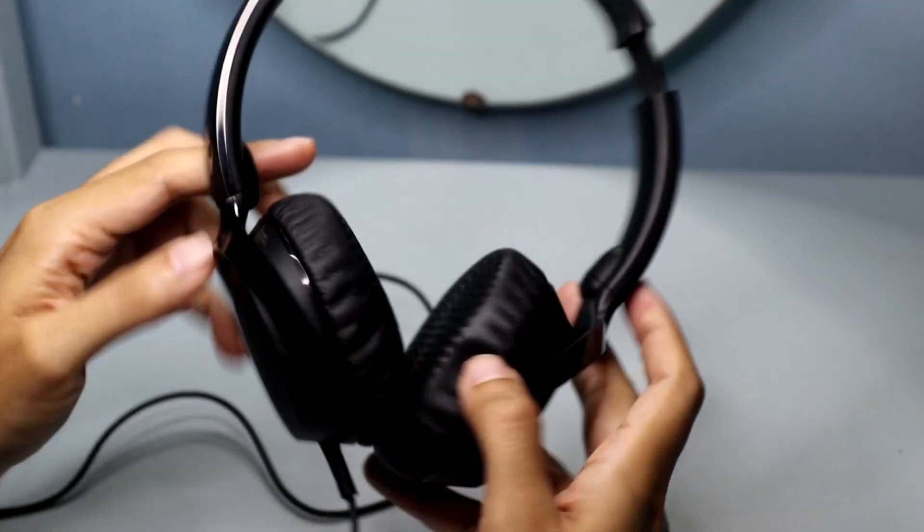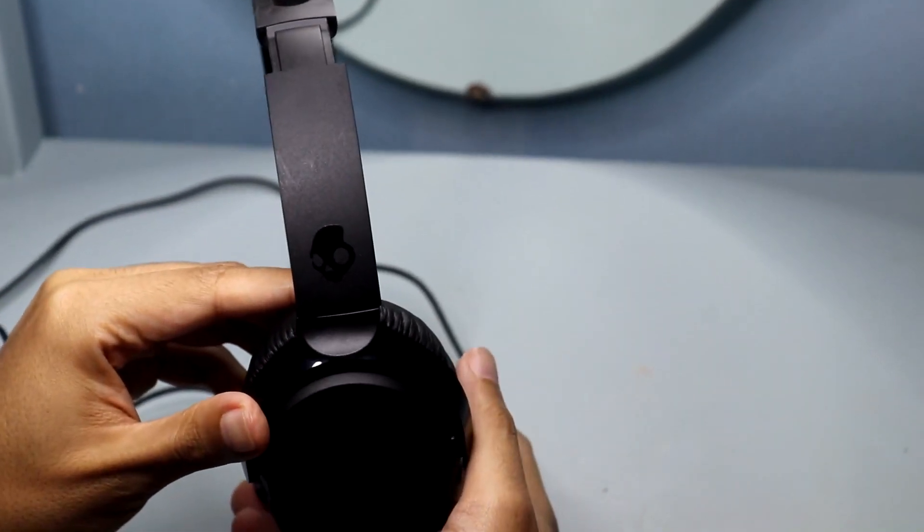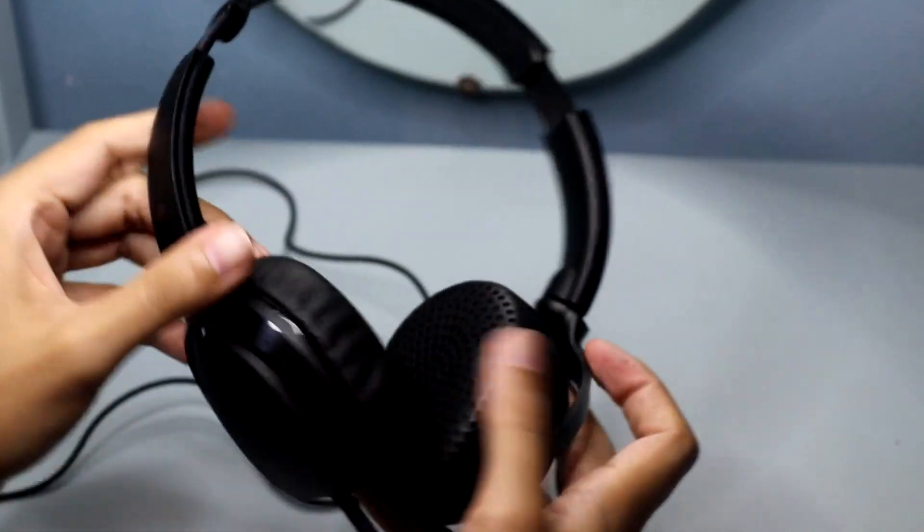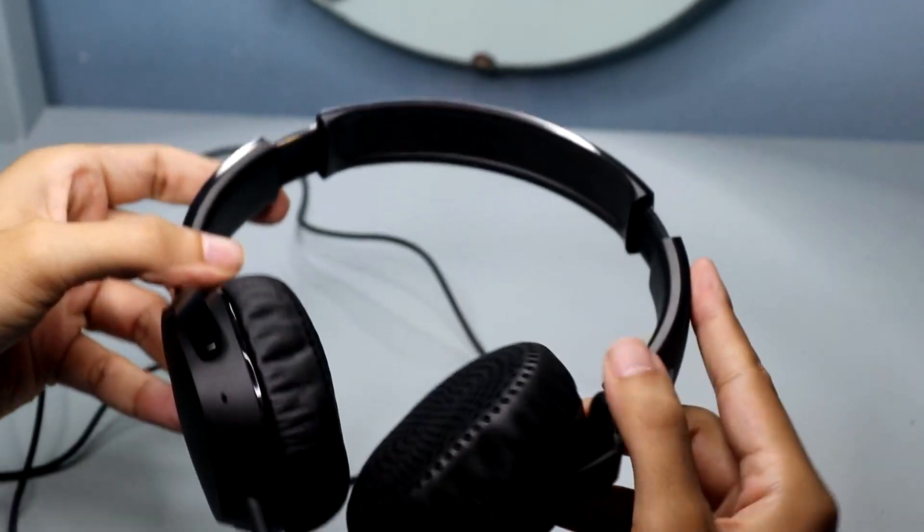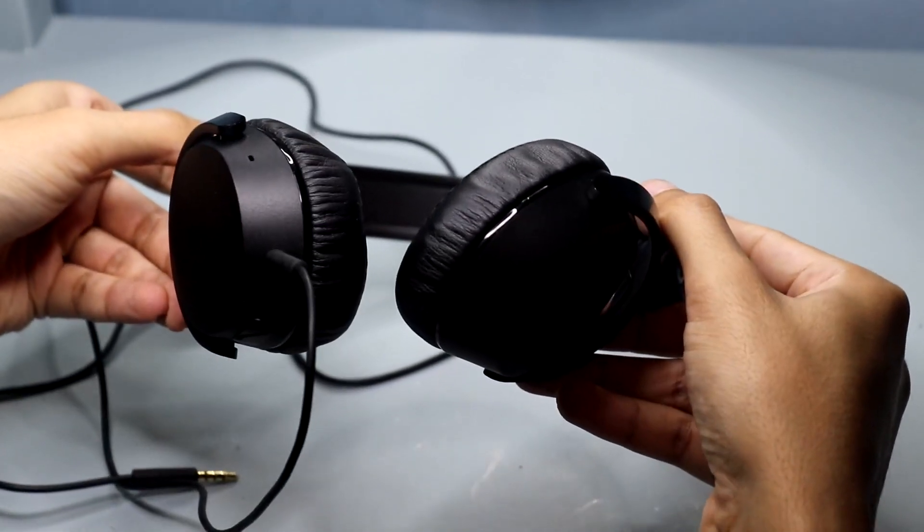As a music enthusiast, I've been on the lookout for headphones that deliver exceptional sound quality, comfort, and style, and the Riff headphones exceed my expectations.